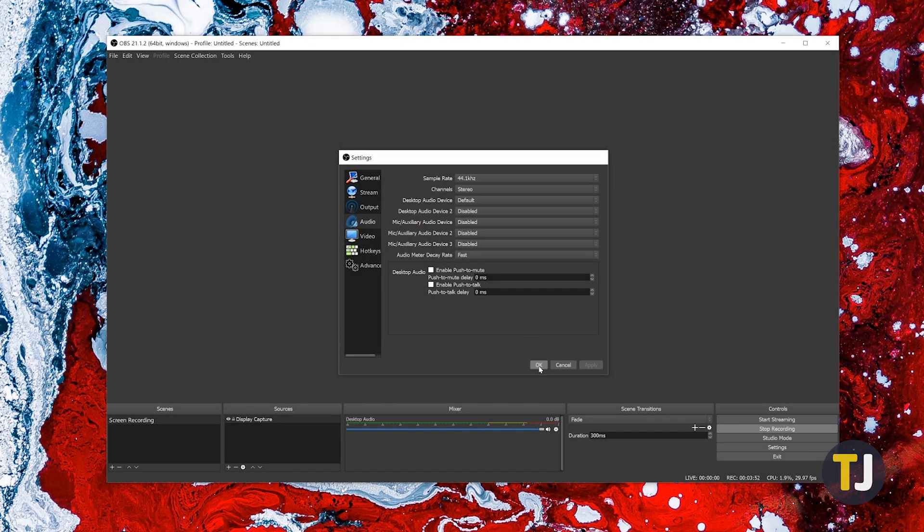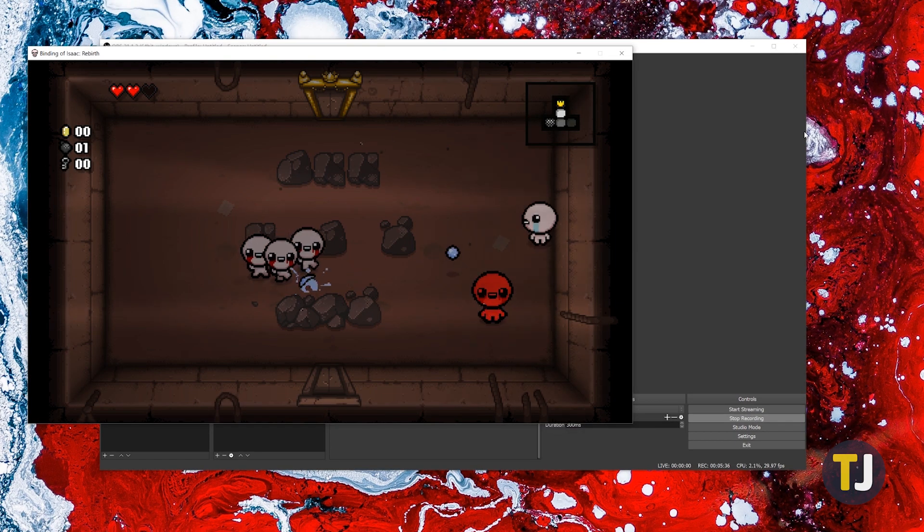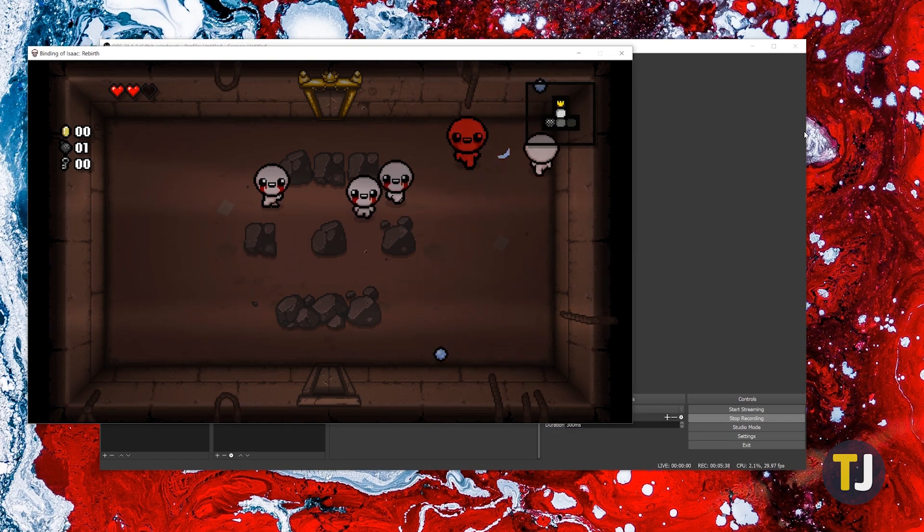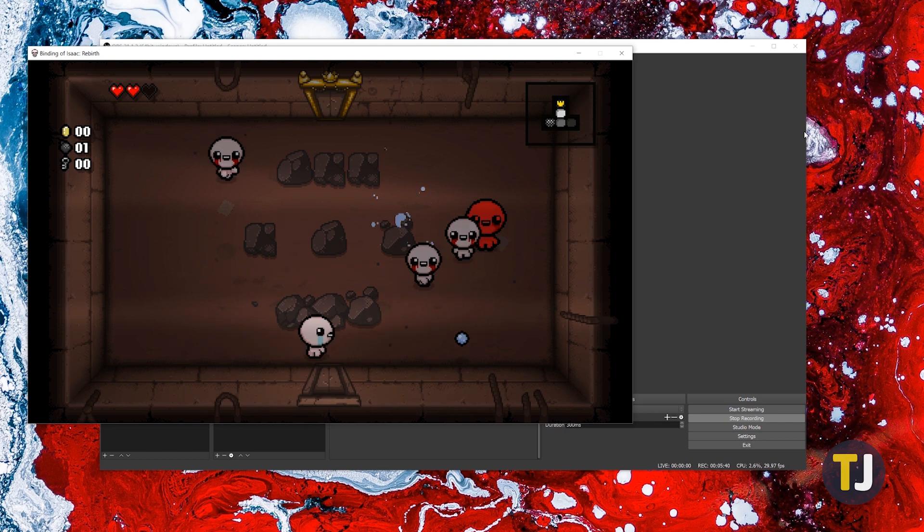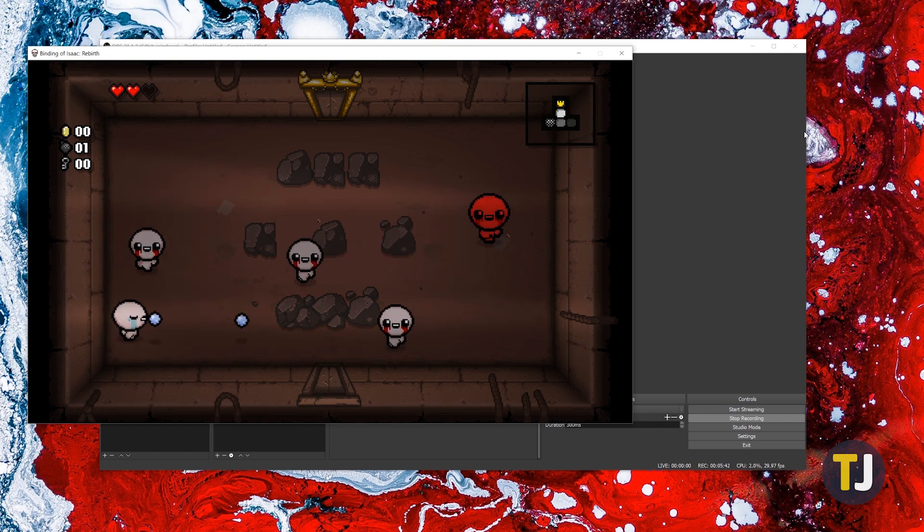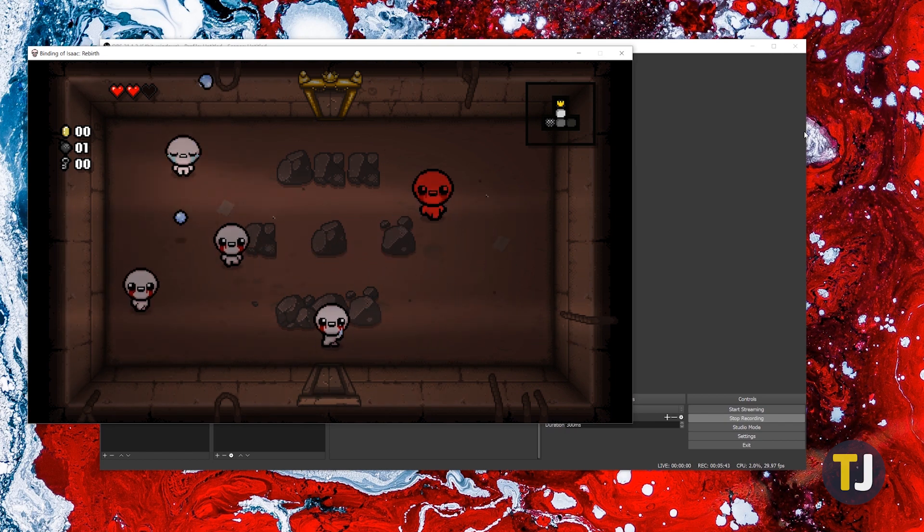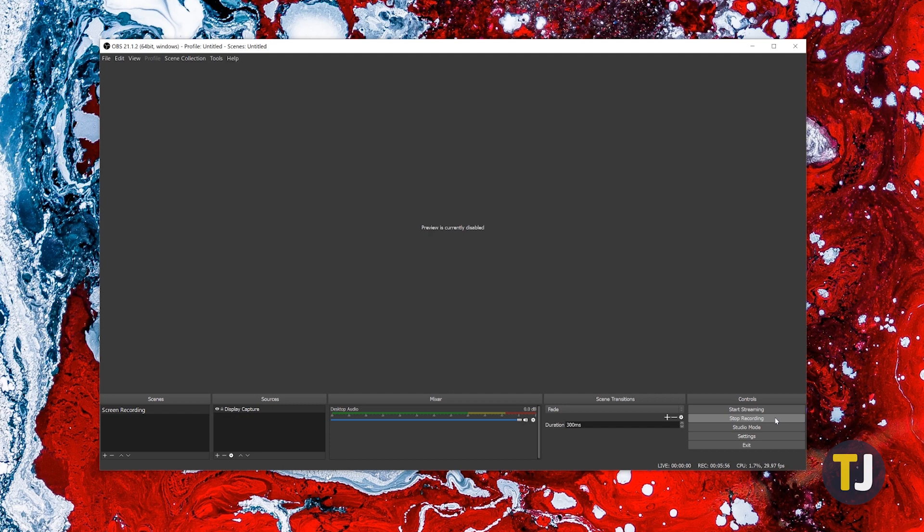With those settings out of the way, you'll be ready to record. Hit Start Recording to begin capturing your gameplay and play your games as you would normally. Click the Stop Recording button to end your video and your file will be saved to your default location. OBS is simple, easy to use, and completely free, making it the obvious go-to when looking to record games on your PC.